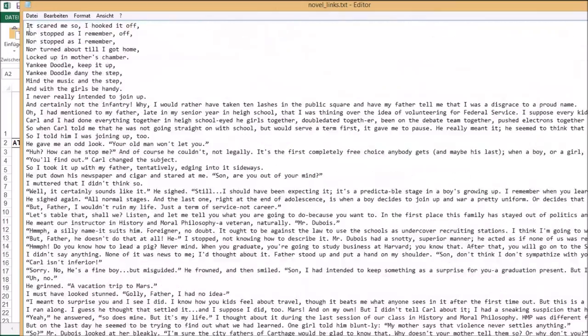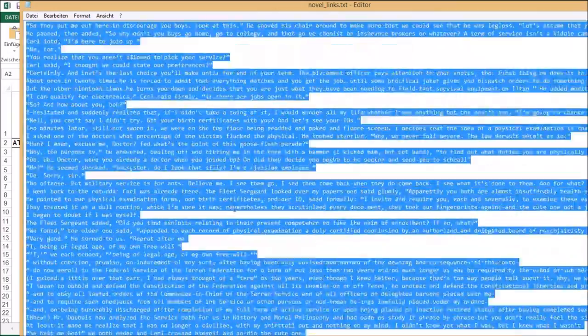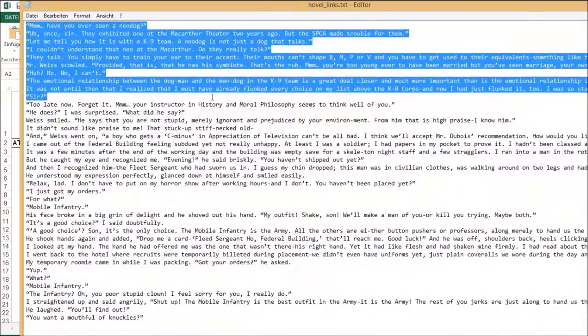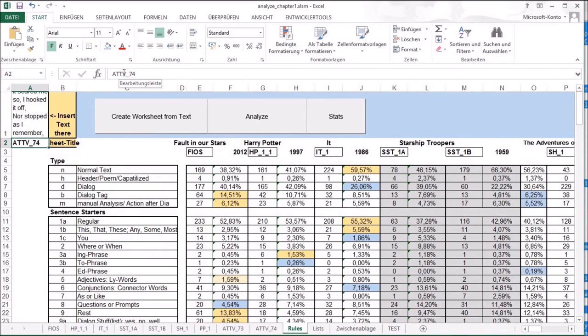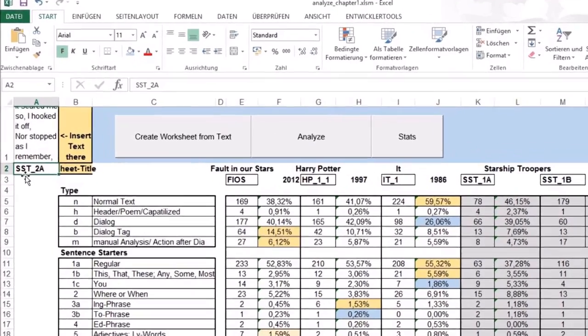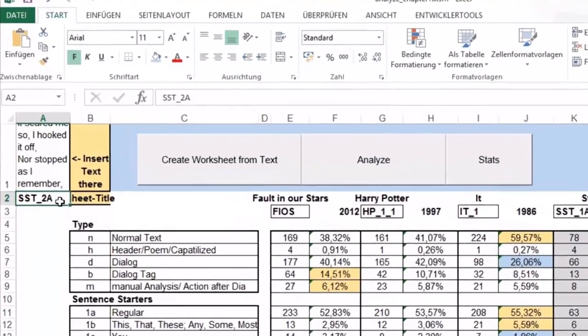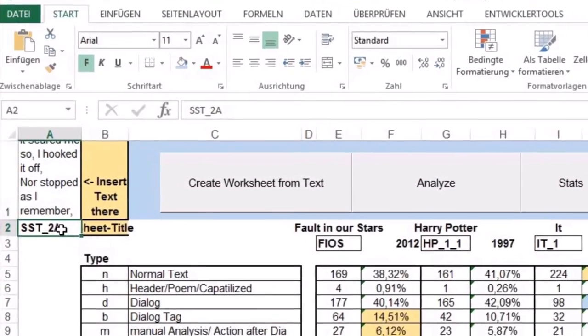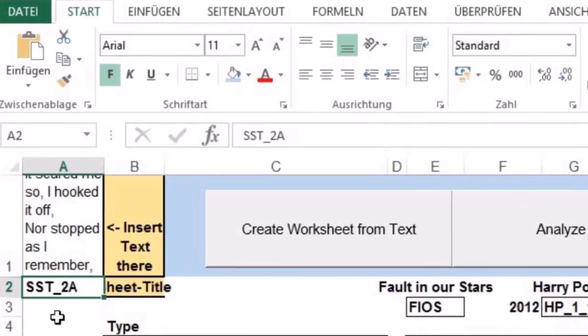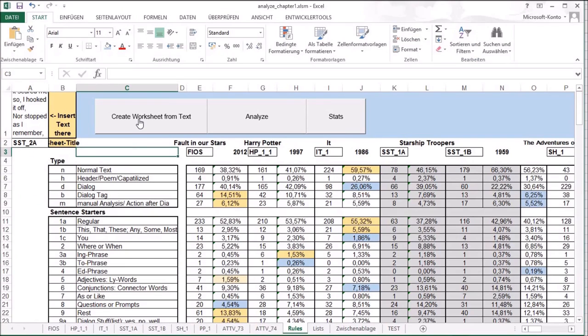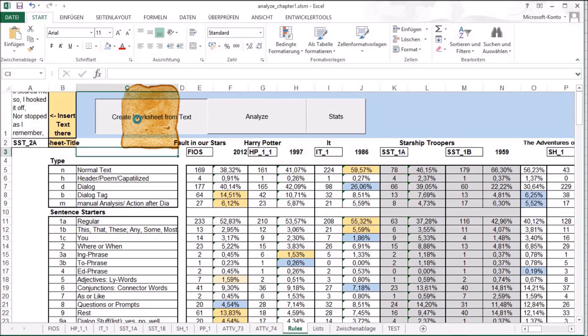We'll try copying roughly the half of it. Yeah, it seems it was too long again. I now entered a title for the sheet. And now I press create worksheet from text. This may take a while. The program isn't very fast.